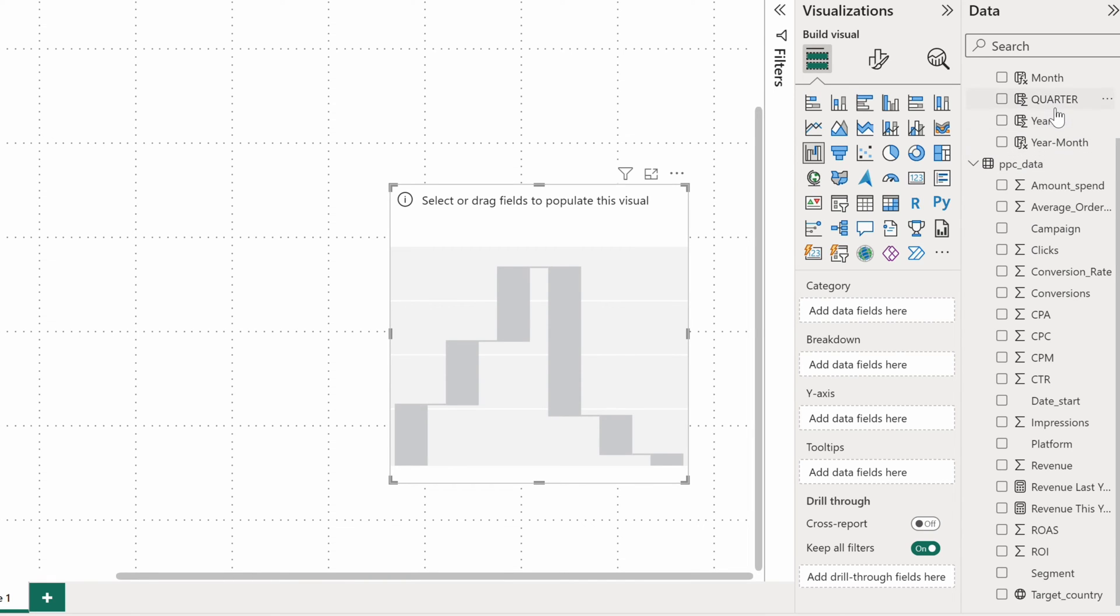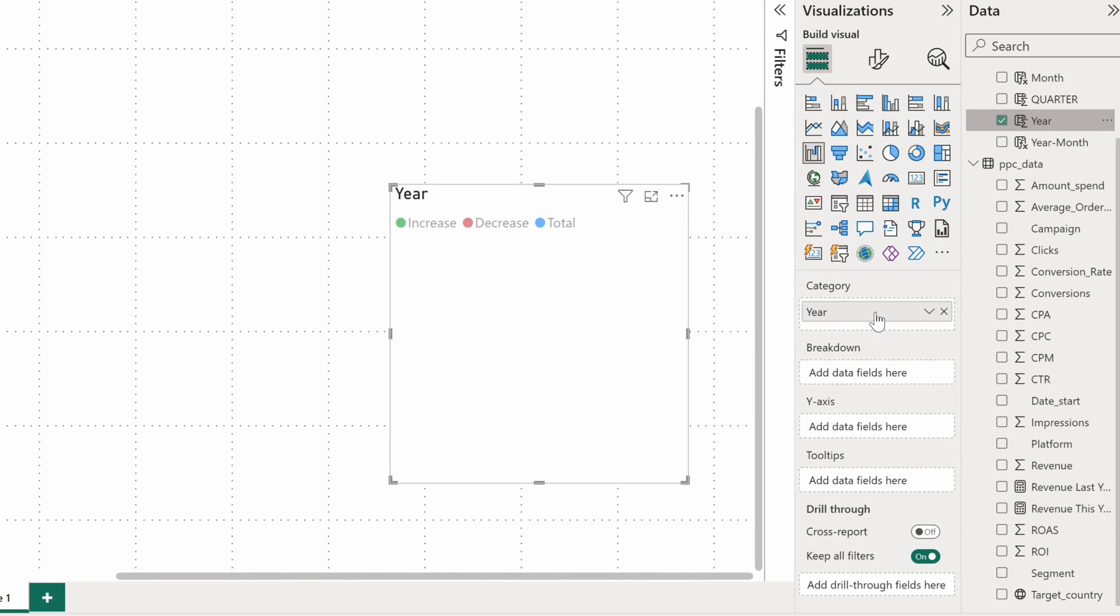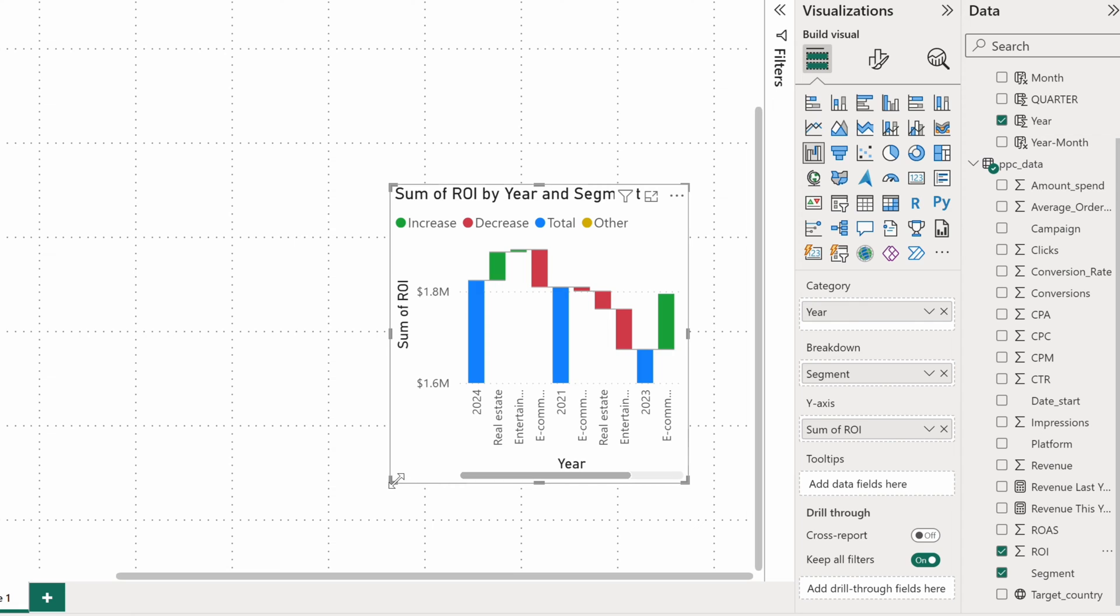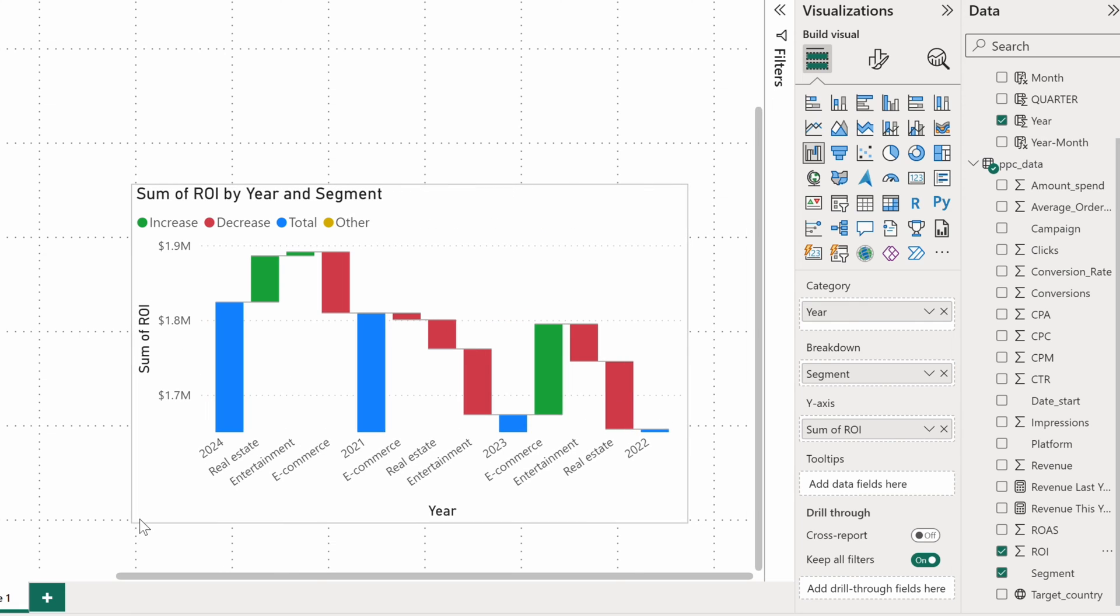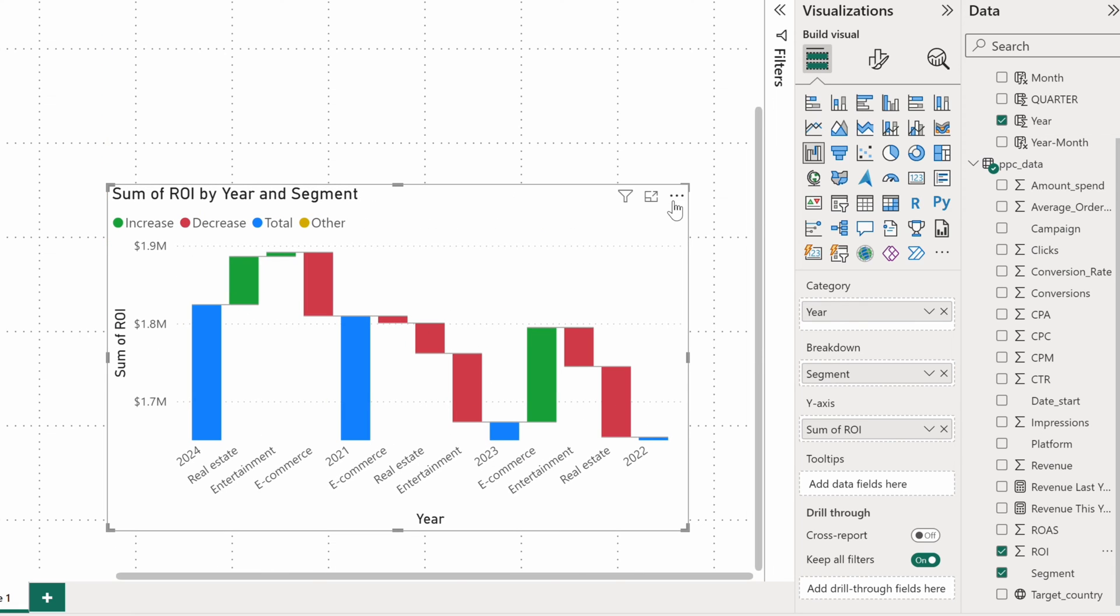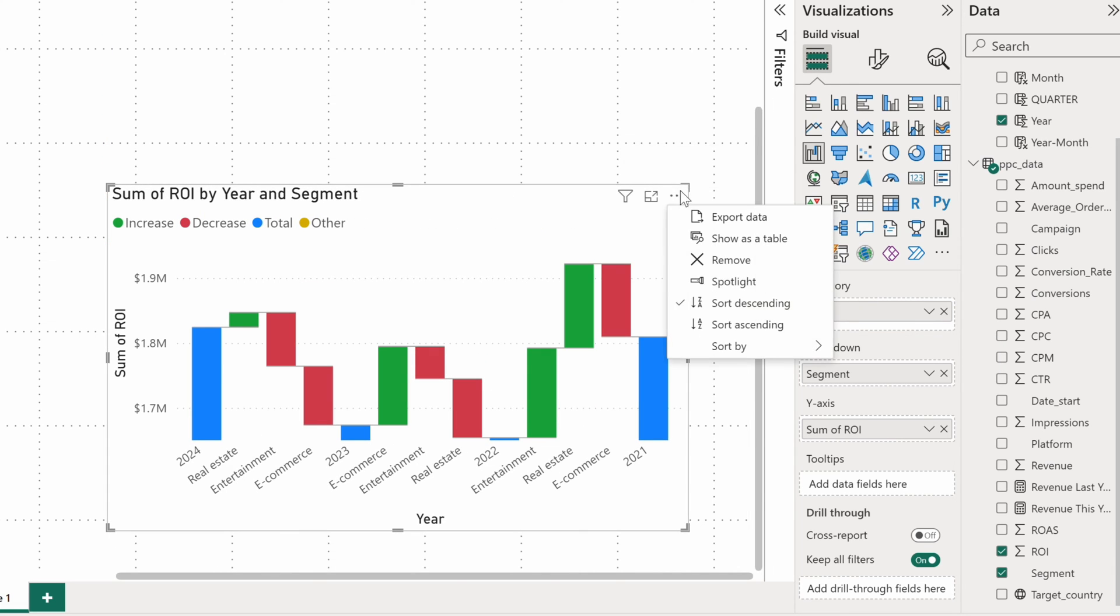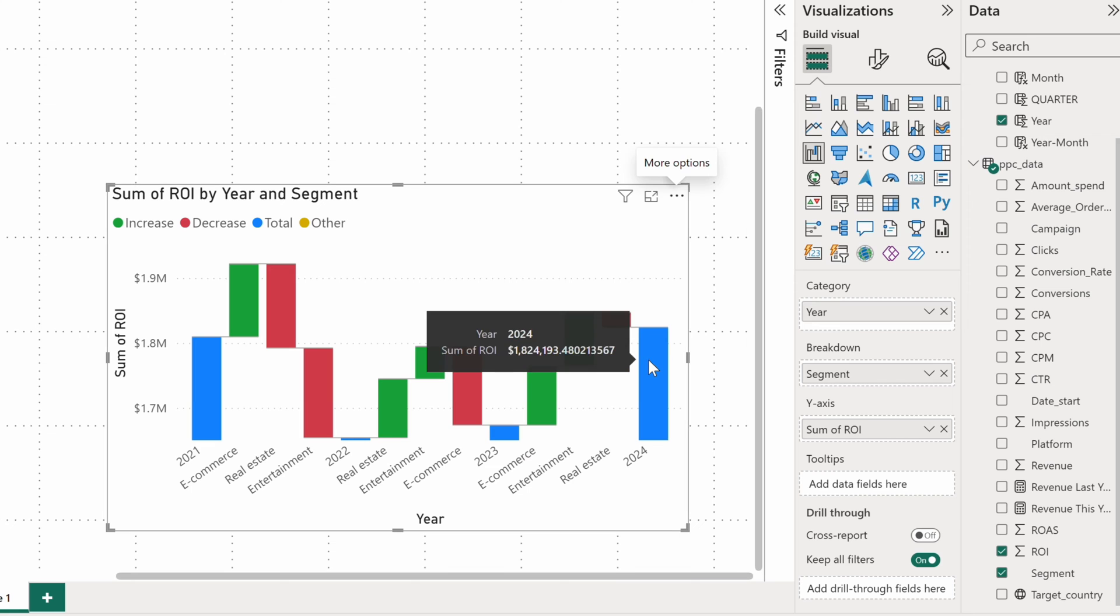To demonstrate it, I'll use the year column. I'll set segment as a breakdown category and we'll put the sum of ROI, or return on investment, onto the Y axis. Let's expand, sort by the date field, and have a look at what we got.